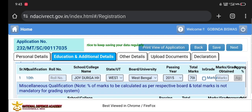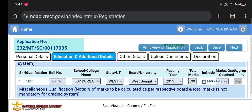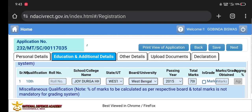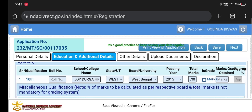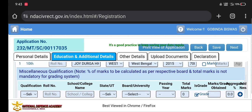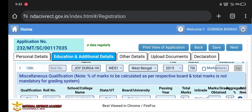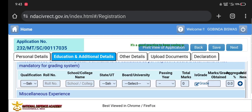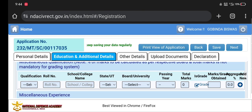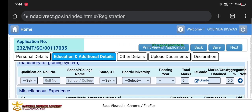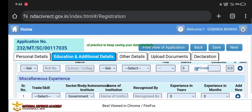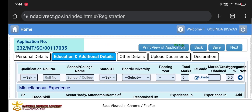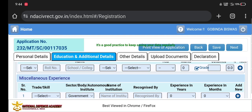Select the Education and Additional details. You need to qualify at 10th standard level. Enter your school name and marks obtained. The percentage will be calculated automatically. If you have a qualification, you can add your school and college details. If you have any government job or prior job experience, select the relevant code.